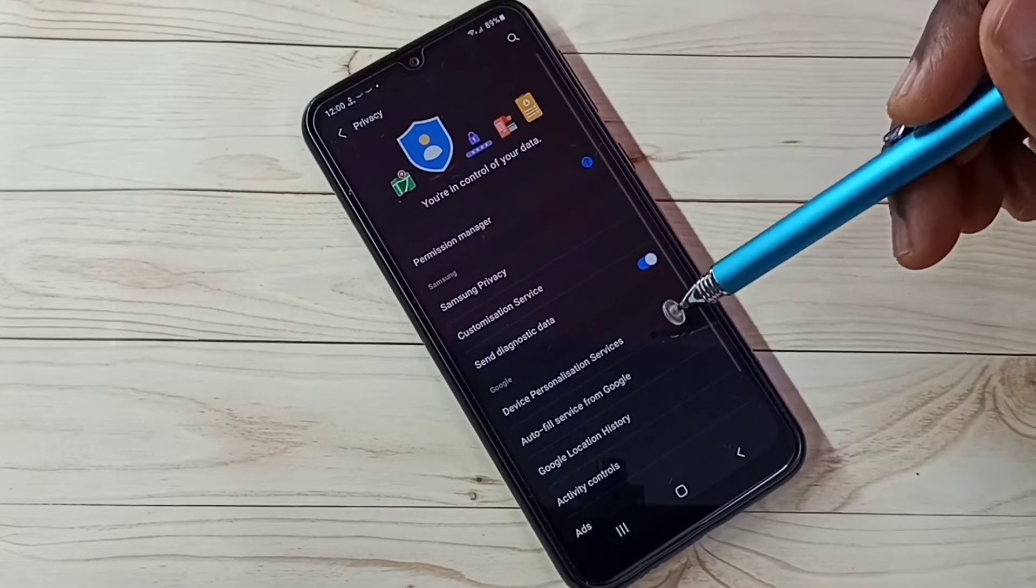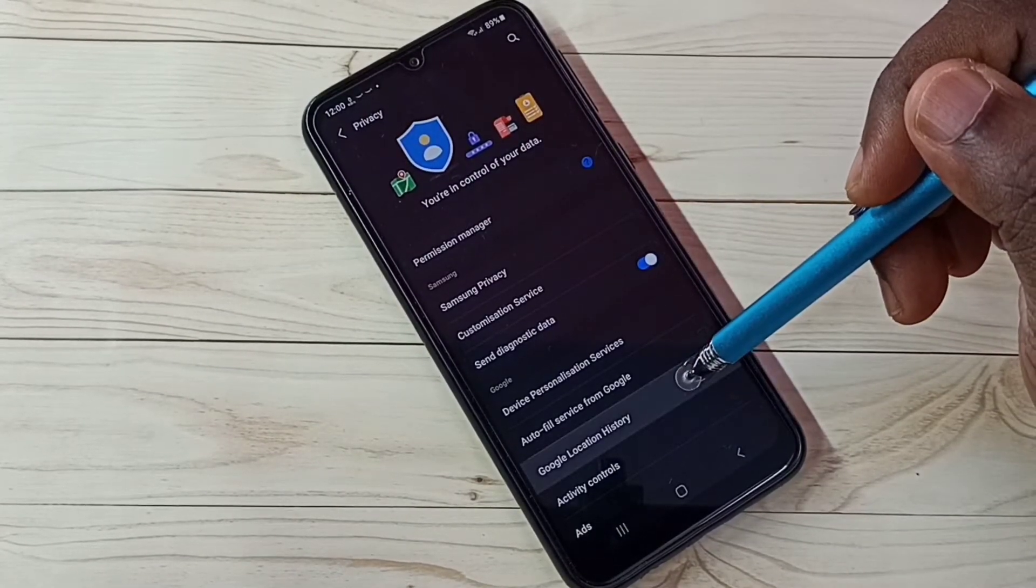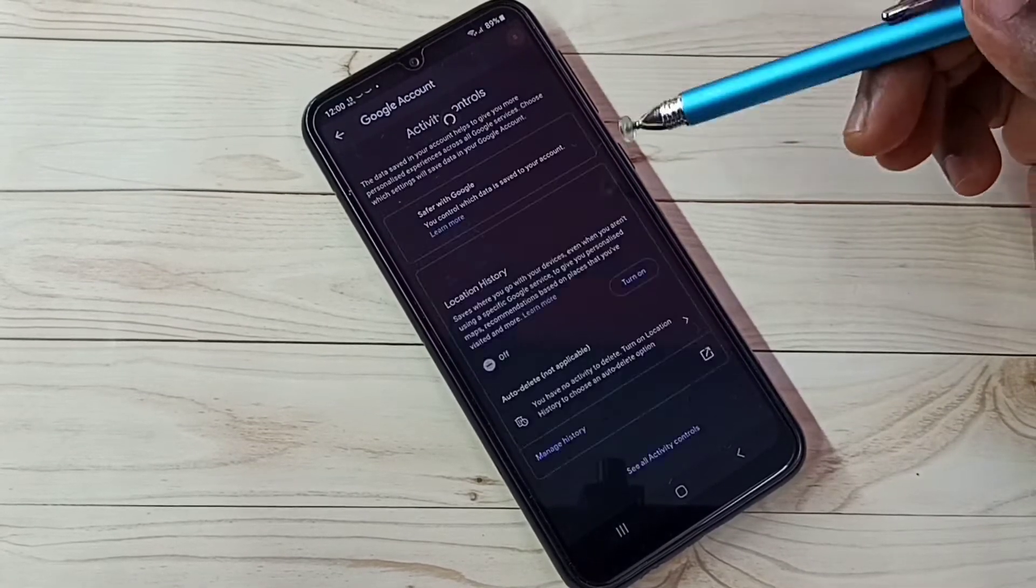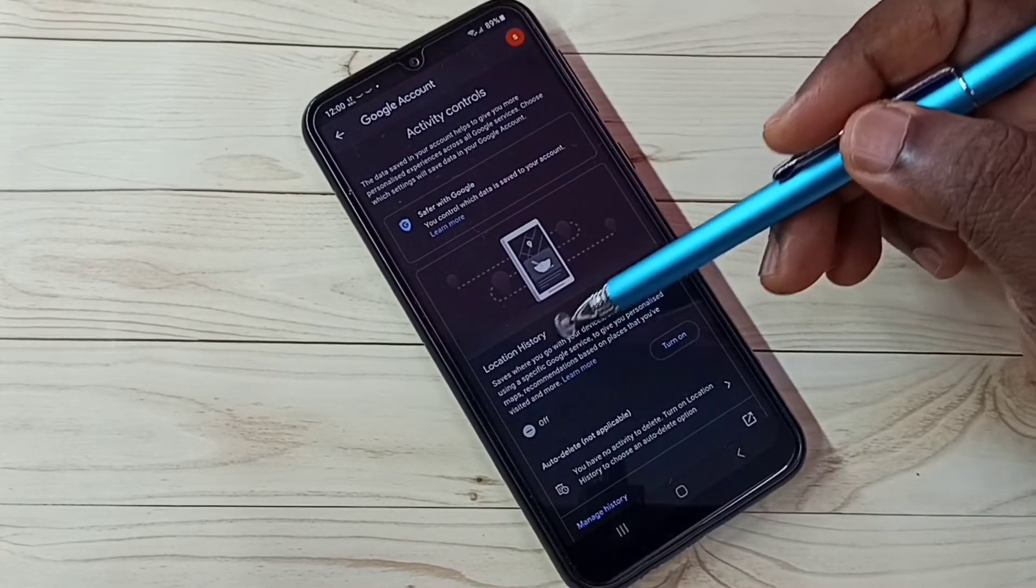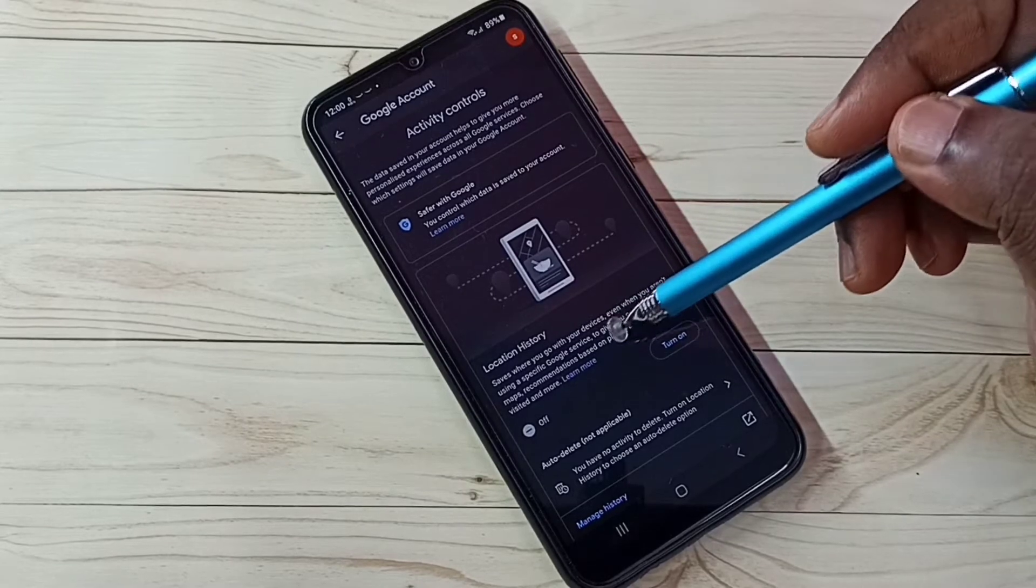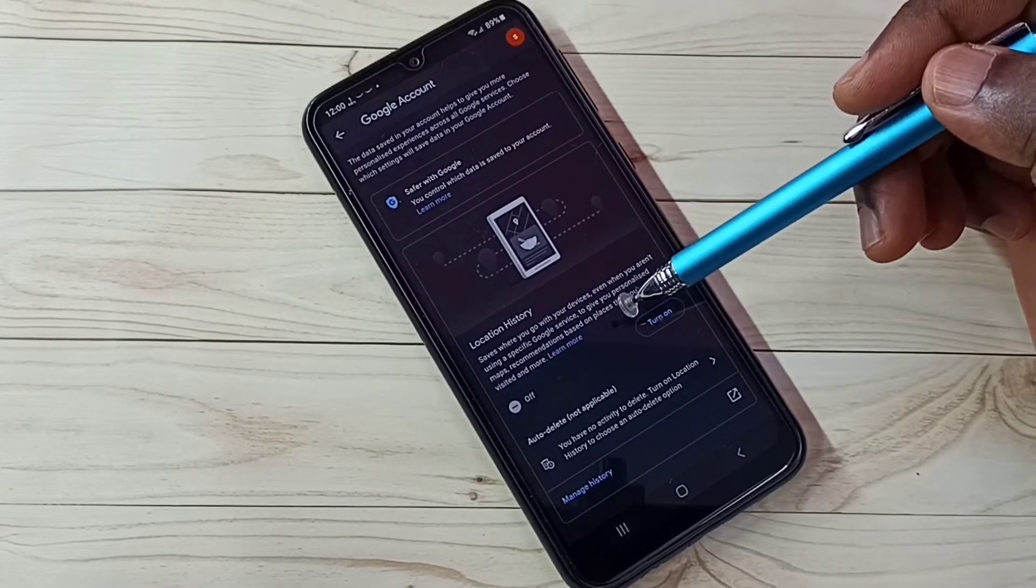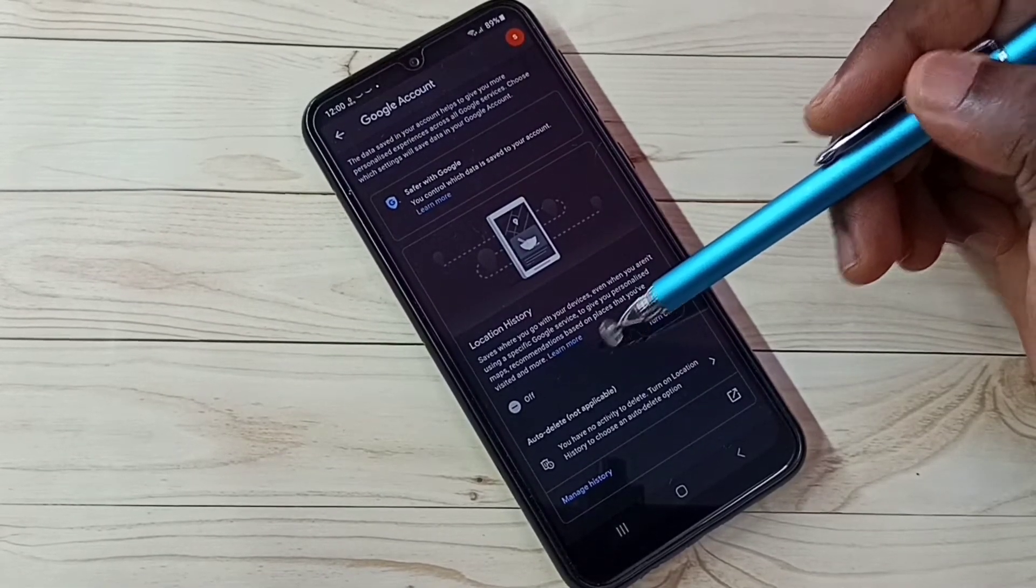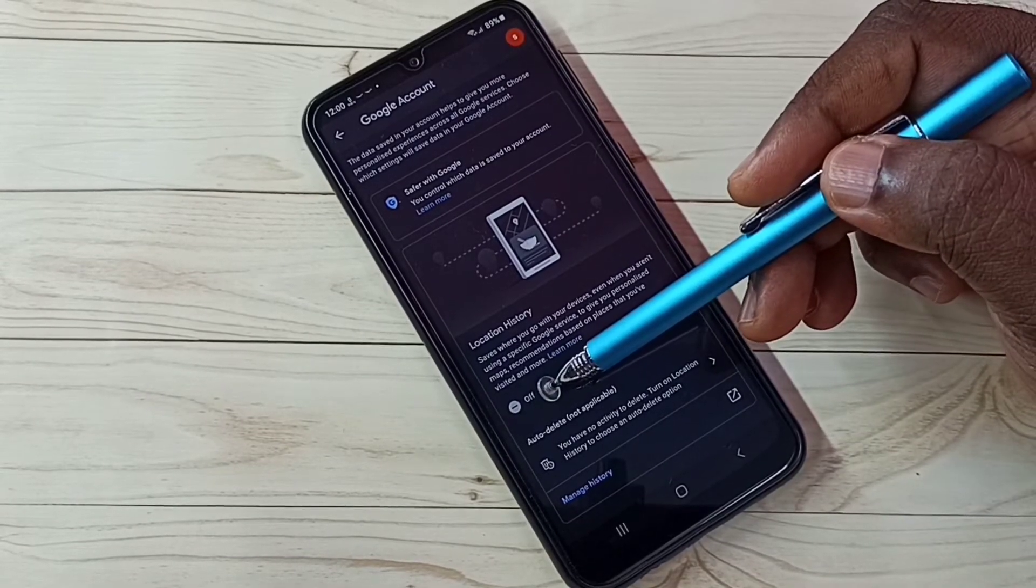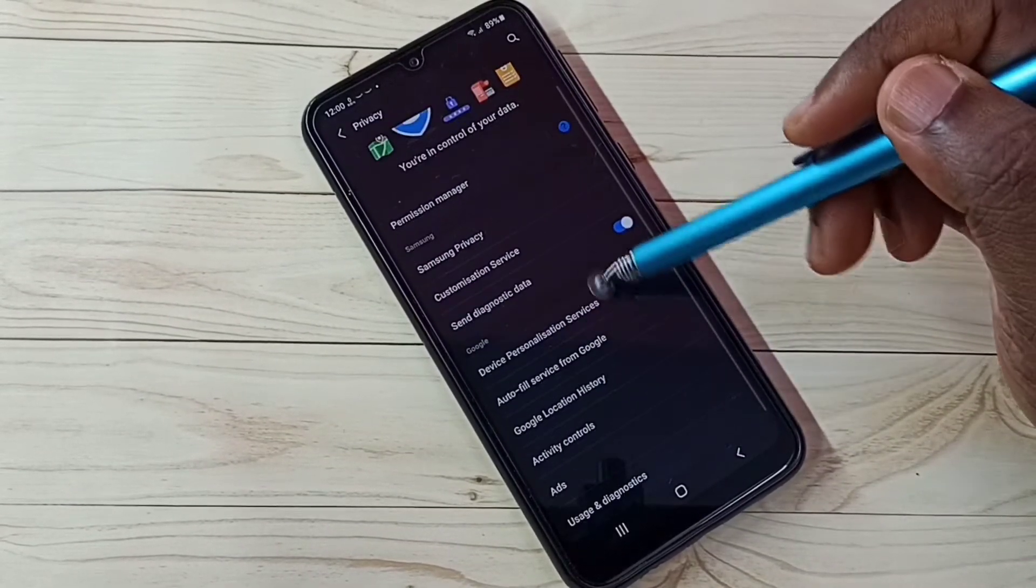Step 2, tap on Google location history. We need to turn off location history. Google uses location history to show ads, so better turn it off. That way we can block location based ads. You can see it's already off, then go back.